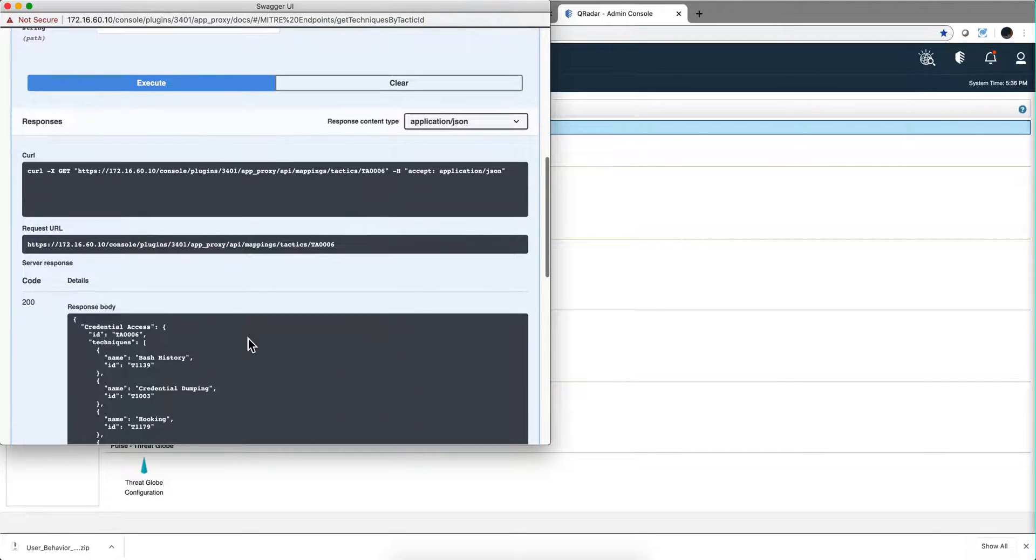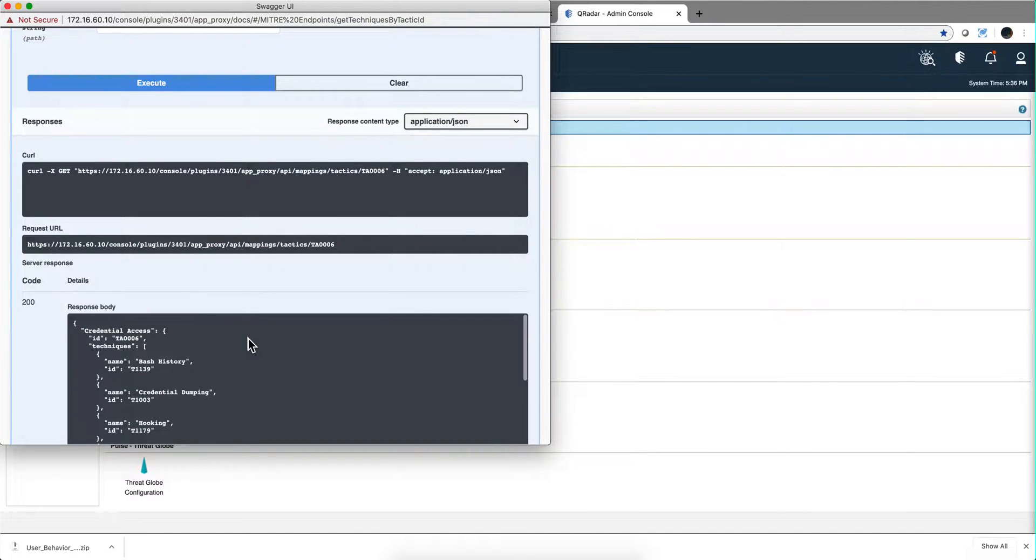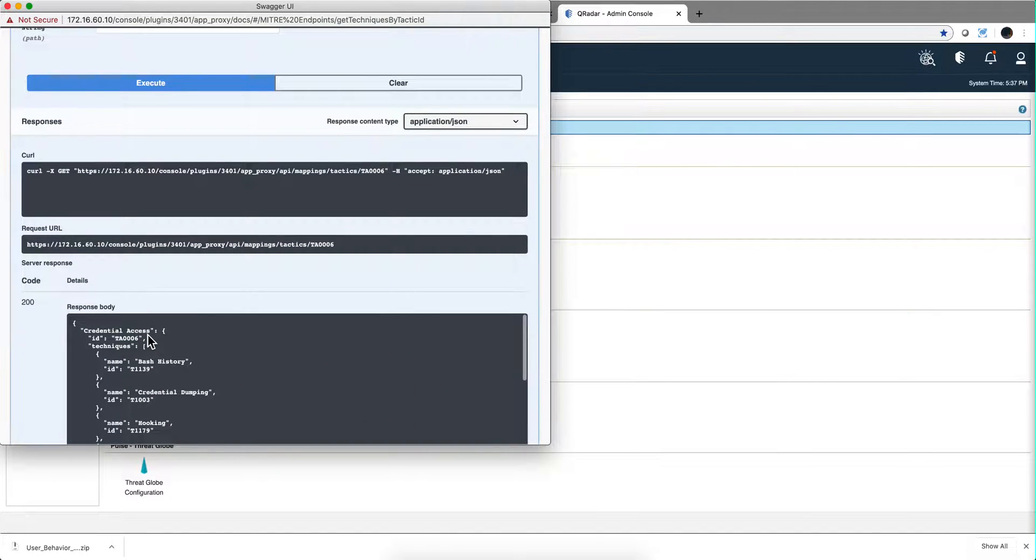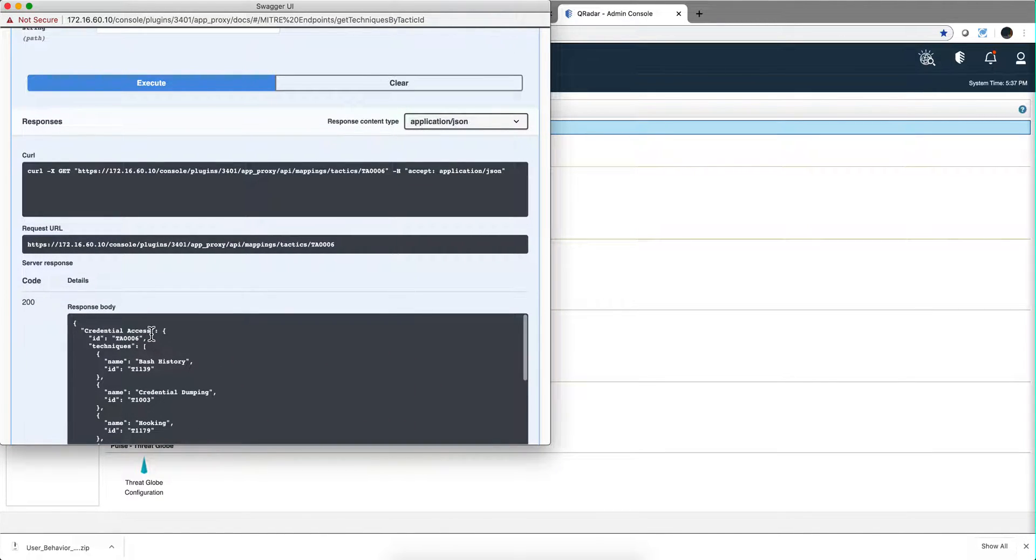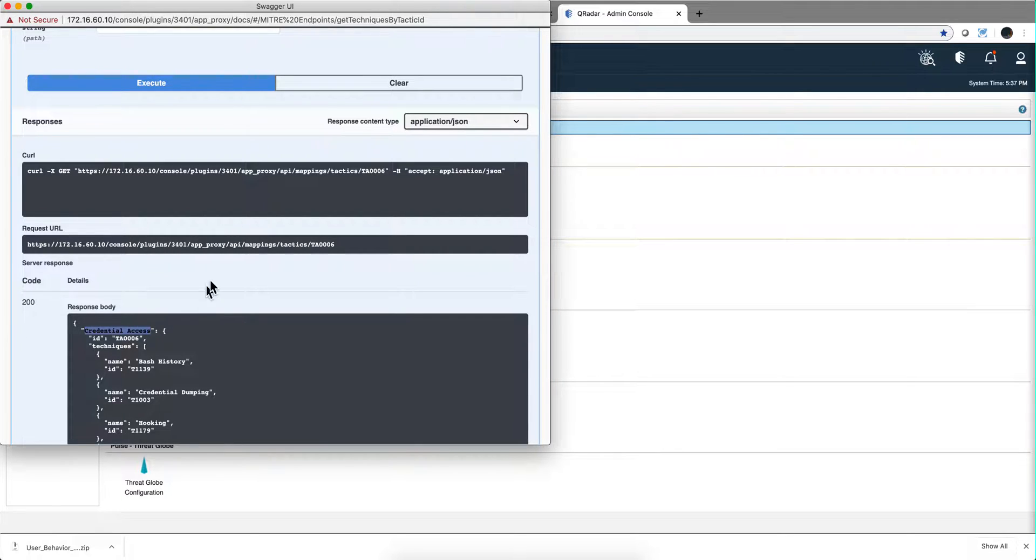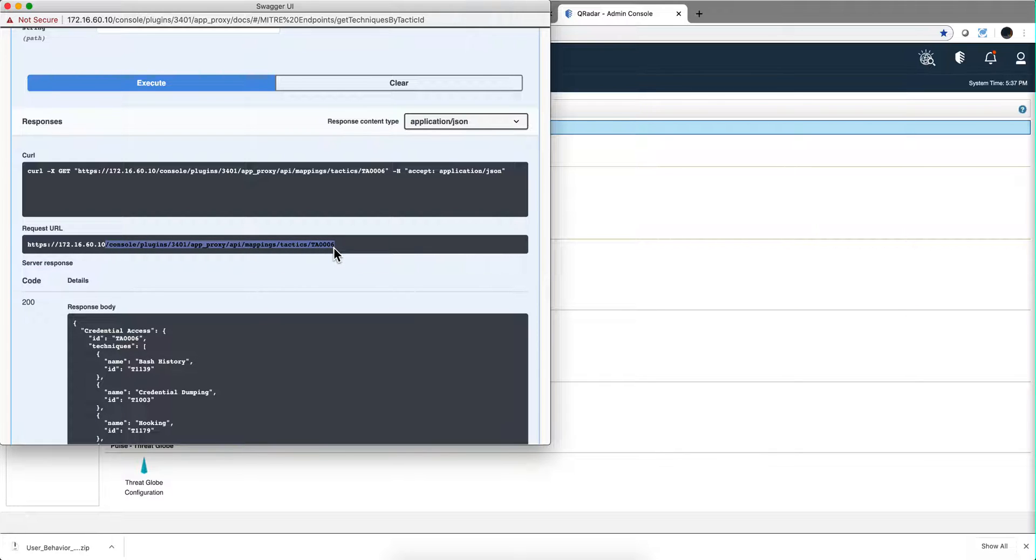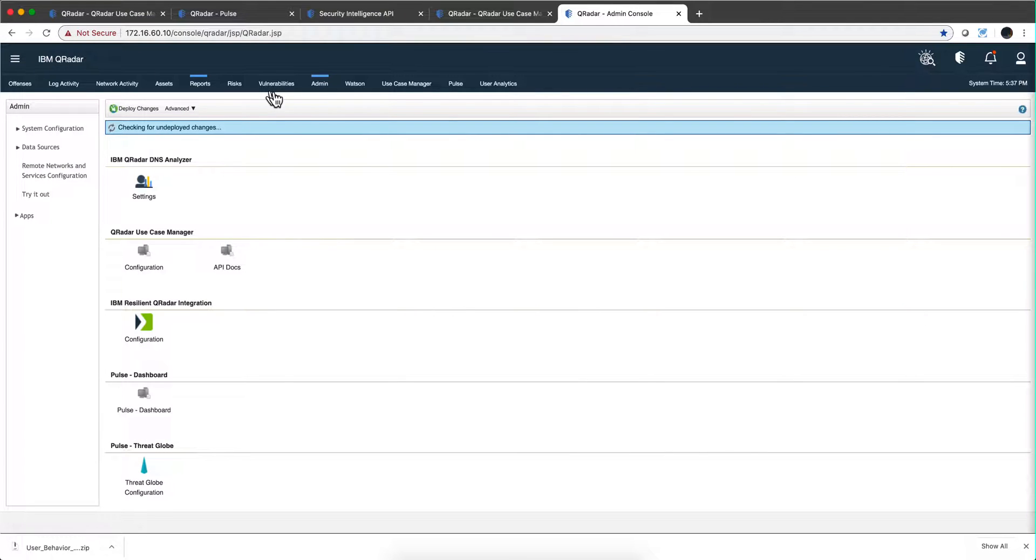That runs well, and this is the property name Credential Access, right? Copy that, and what we will normally do is go here, select all this section. Now we can close this one and we can go back to Pulse.